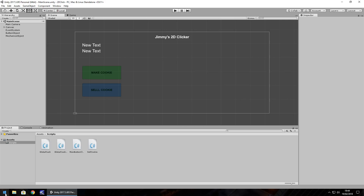Hello there, I'm Jimmy Vegas. This is how to make a 2D clicker game in Unity, and welcome to episode 4. This time we're going to look at some if statements as well as a status box at the bottom. We're going to create the status box so we can have text in there which says, for example, 'not enough cookies to sell,' and we're going to make an if statement work to say if there's not enough cookies, then don't sell them.